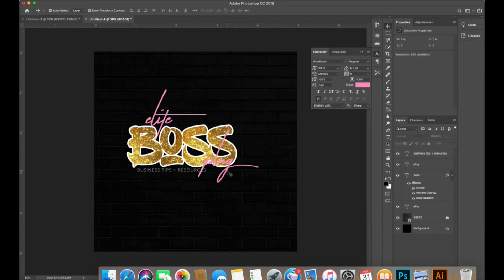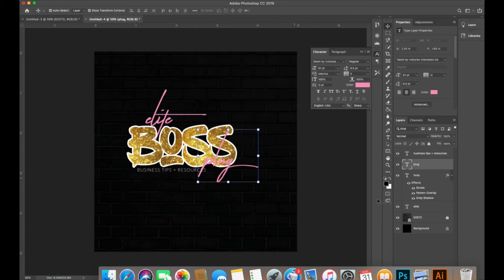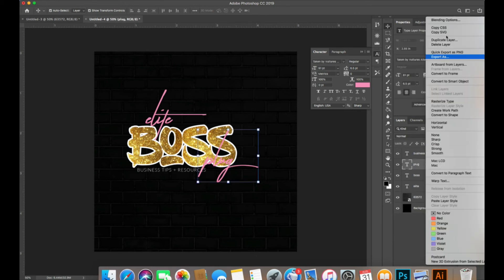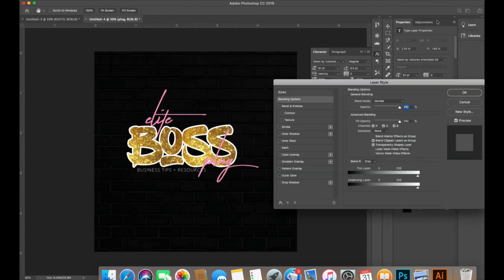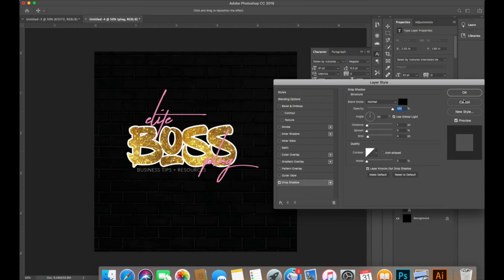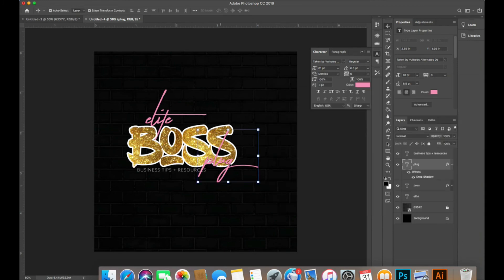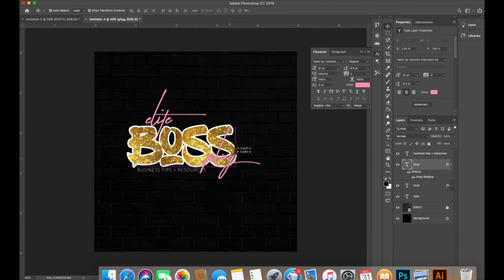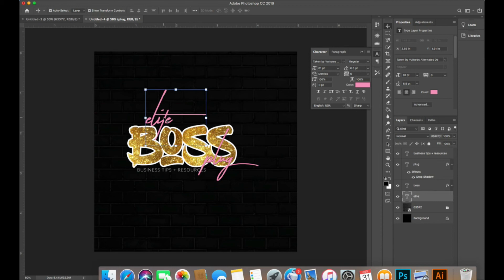Now because I want the plug to show more, I'm going to add a drop shadow. I'm going to click Blend Options once again and add the drop shadow. Then I'm going to move it up a little bit more so you can actually see that it's saying plug, and I'm going to do the same for elite.